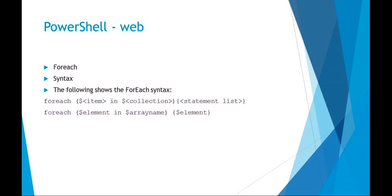You can do something as simple as saying you want to cycle through the entire array and display every item in the array. You could say for each element in array name, and then your code block within the curly braces would just call that element, which would just display it on the screen.